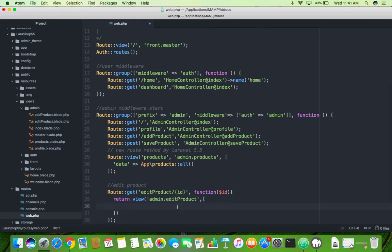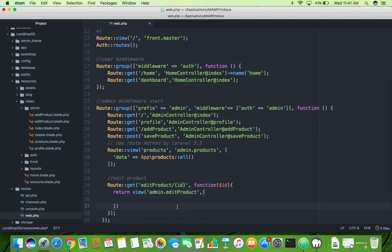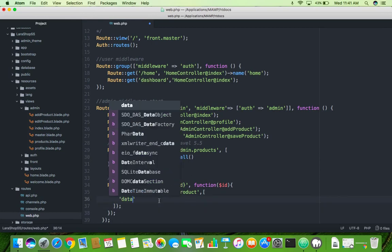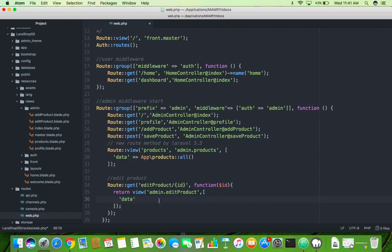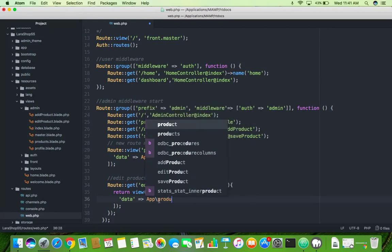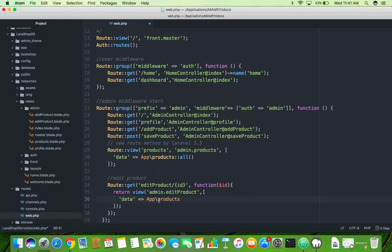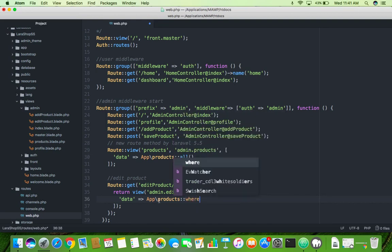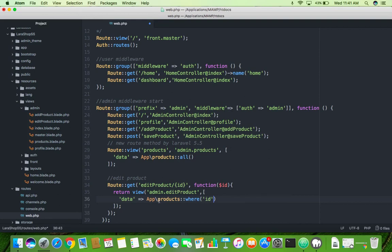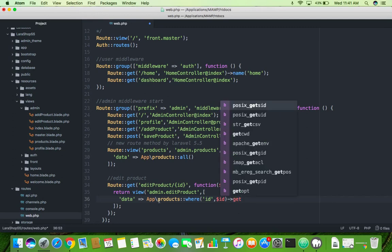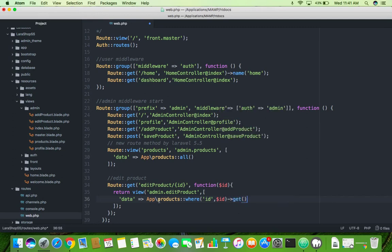And second you need product data, same like we done before. But this time we will use where condition. Products model where ID, this is the ID, and get function. OK save it.